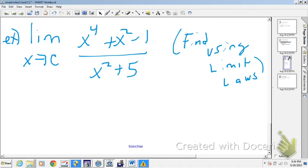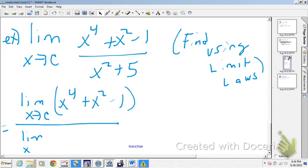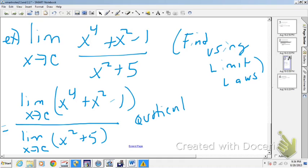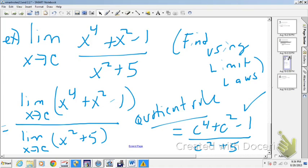In this next example, the author wants us to find this using limit laws. The limit as x approaches c — I'm going to rewrite this as the limit as x approaches c of (x⁴ + x² - 1) over the limit as x approaches c of (x² + 5). What's allowing me to do that is the quotient rule for limits: the limit of a quotient is the quotient of the limits. Since the numerator and denominator are both polynomials, the answer is (c⁴ + c² - 1) / (c² + 5).